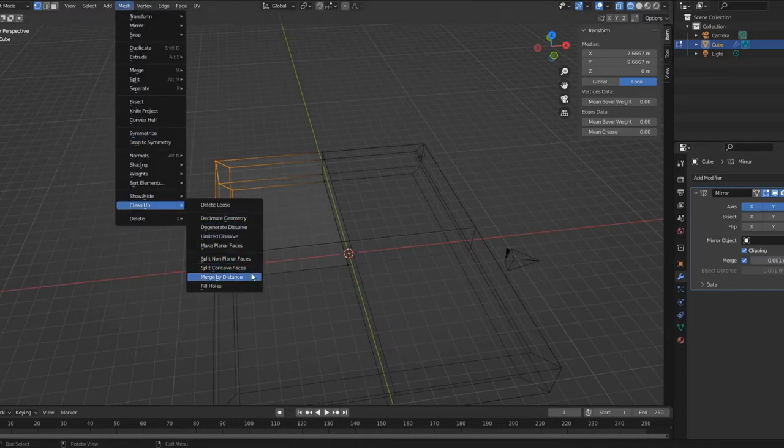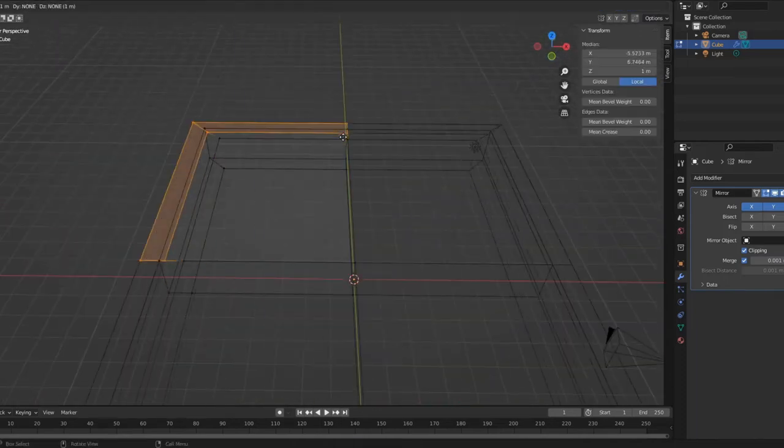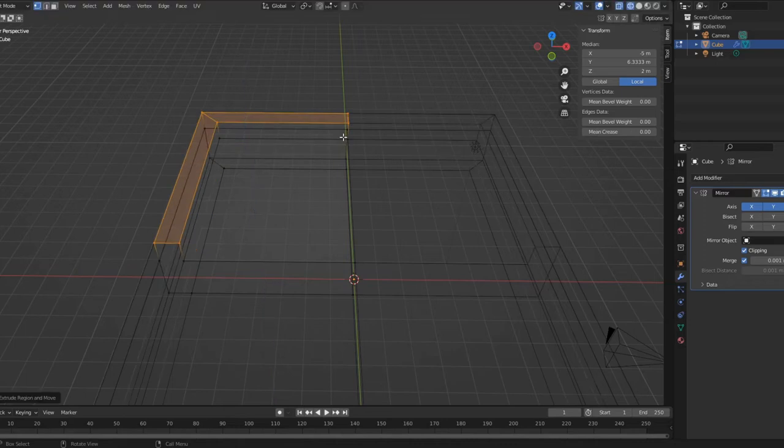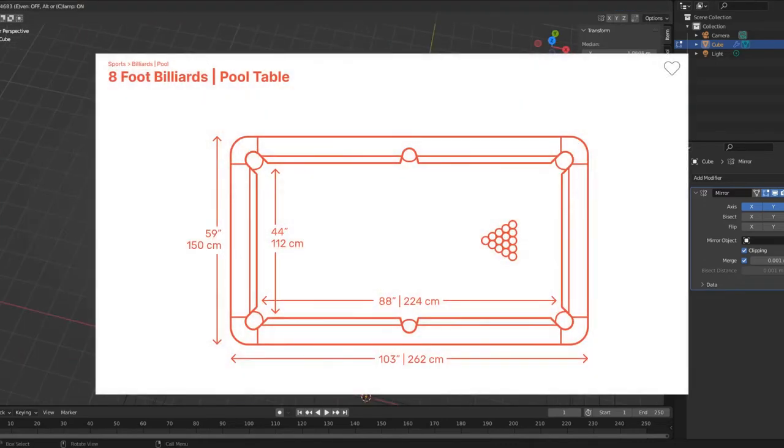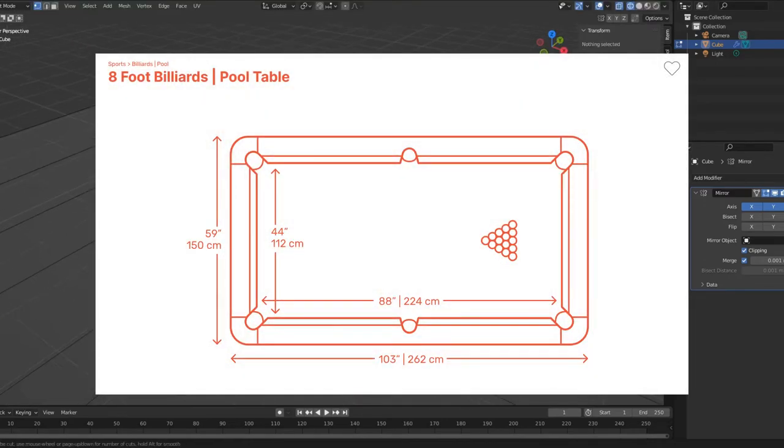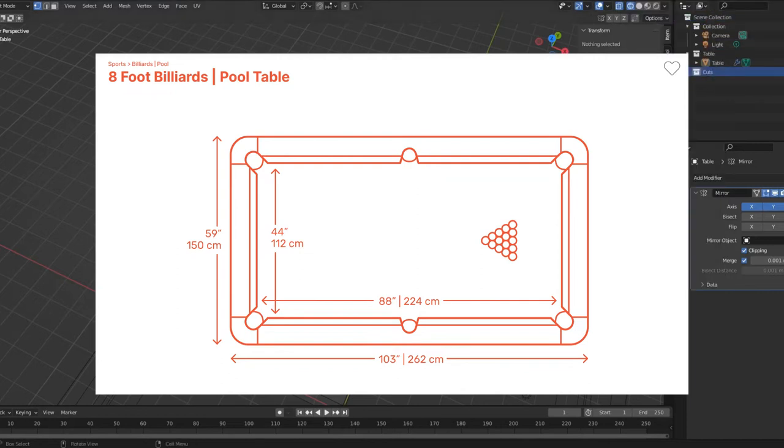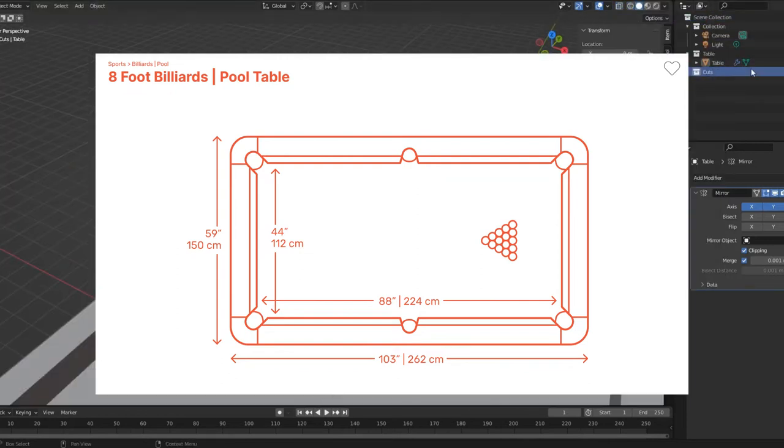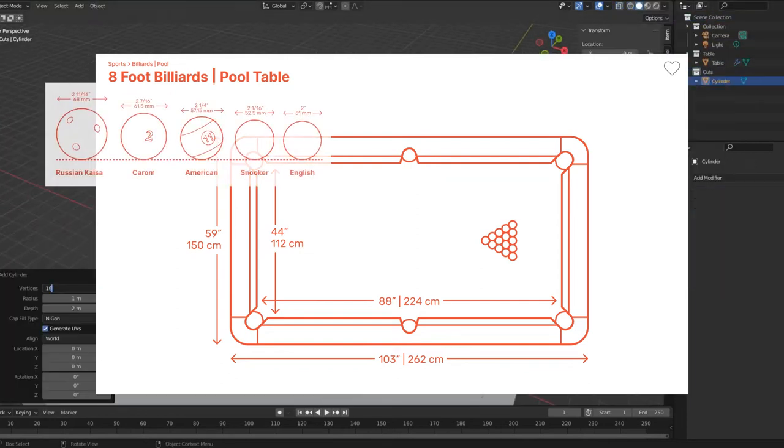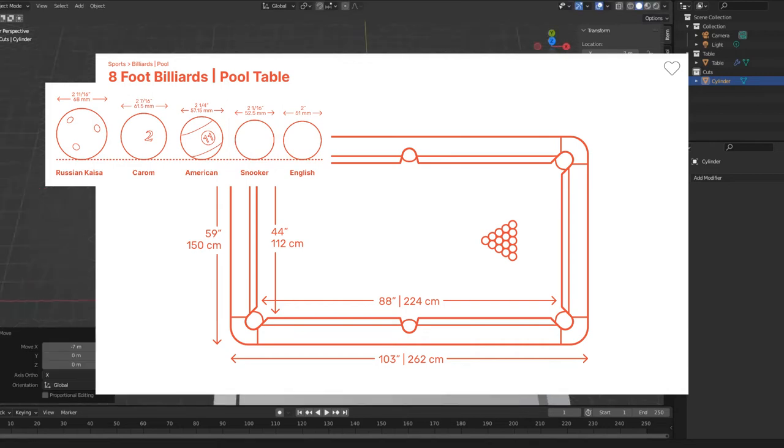So I did what I should have done in the first place and brought up some reference images. After looking at these images, I remembered pool as a somewhat professional sport with actual measurements and specifications for the tables. So I got some schematics and started copying numbers.